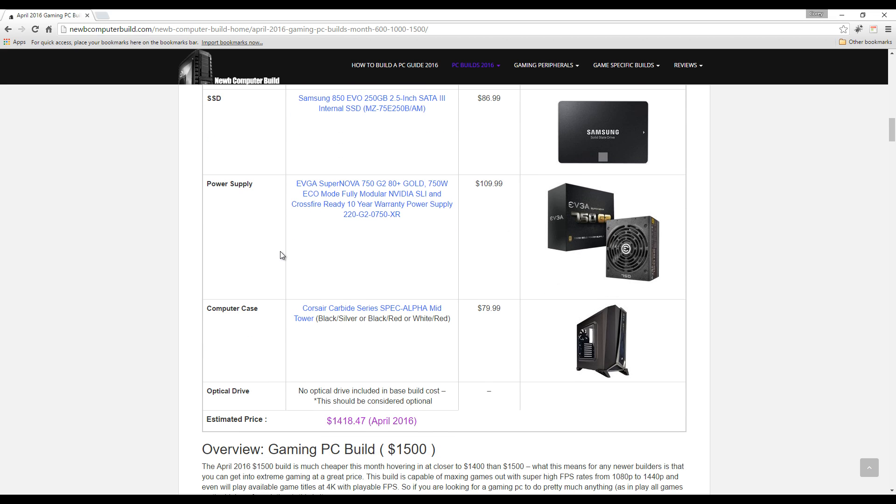Power supply: EVGA SuperNOVA 750 Watt G2 gold power supply, $109.99, fully modular. It's a great power supply and enough juice to get the build going.